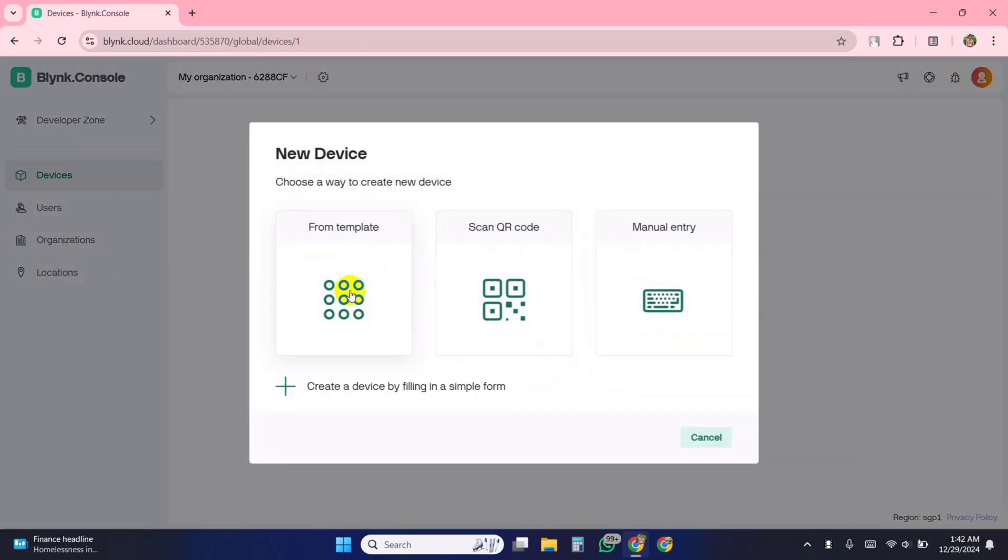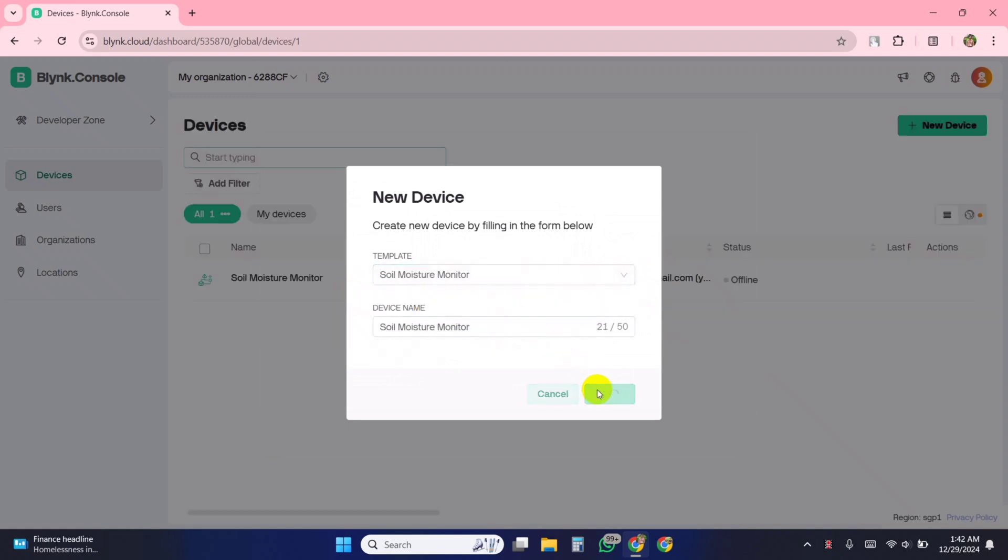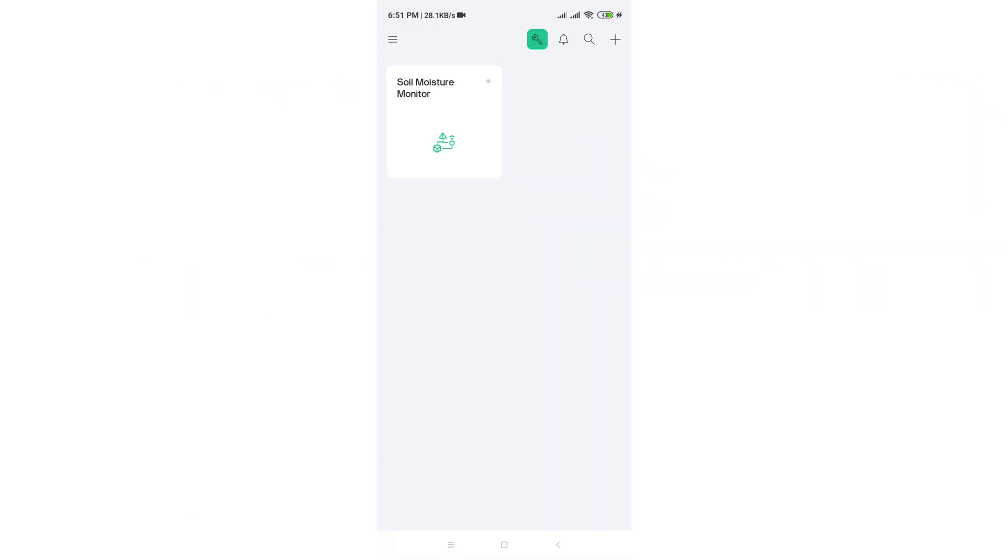Then create a new device using the template. Then you will get Blink template ID, template token, and authentication token. Now set up the mobile dashboard in Blink app.